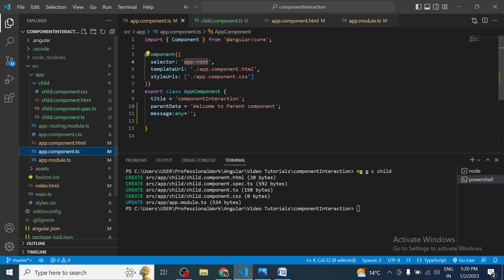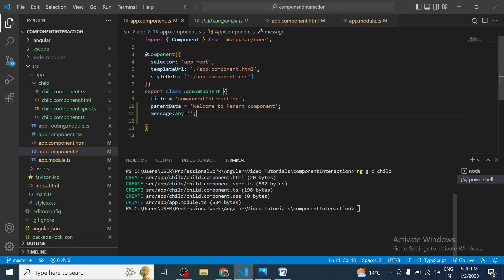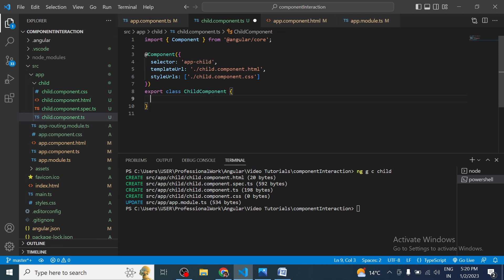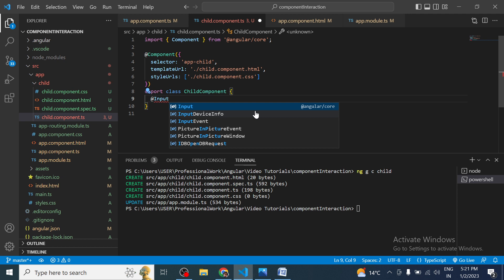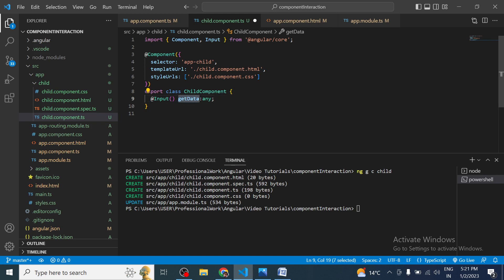Now we have data present in the parent component — this message we want to send to the child component. The requirement is to pass data from parent to child, and as we identified in the diagram, we go for the Input decorator. Both Input and Output decorators are always created on the child component — never on the parent component. So currently we have the requirement of creating the Input decorator on the child component.